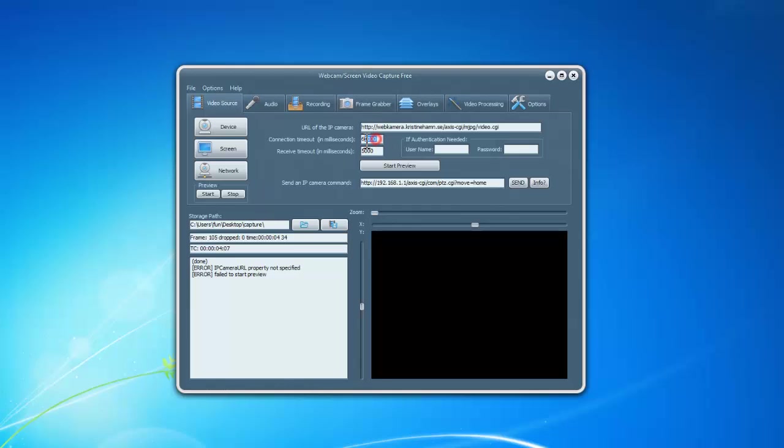You can adjust the connection timeout and receive timeout. If it requires authentication, enter the username and password in the box if you have them.